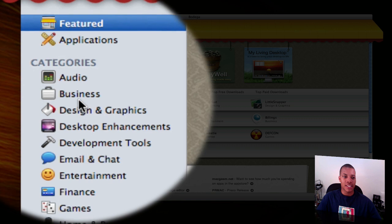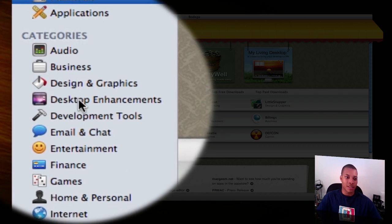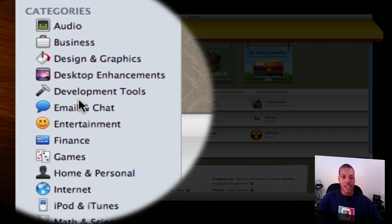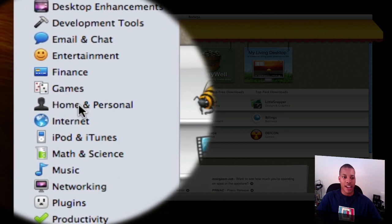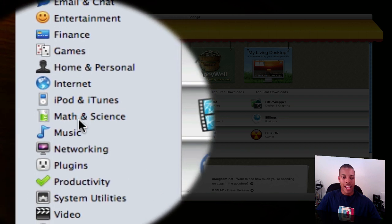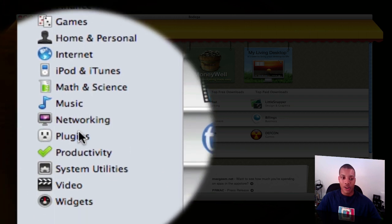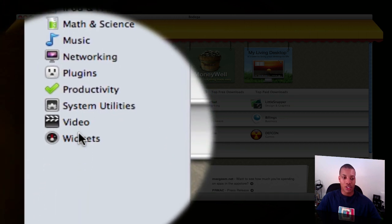business, design and graphics, desktop enhancements, and so on. I'll just keep scrolling down here. It has plenty of categories to help you define exactly what you're looking for and make it a little bit easier.